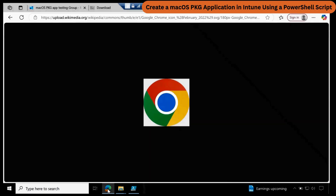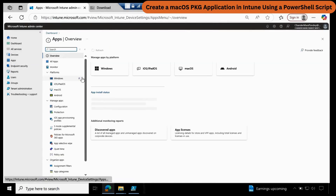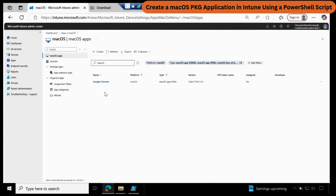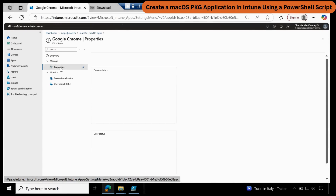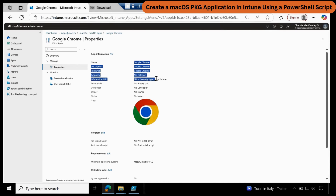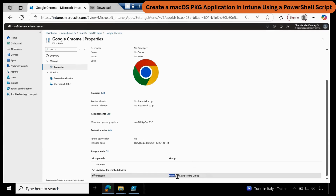Now if you go to the Intune portal and go to Apps, then go to macOS apps, we can see that the Google Chrome application was automatically created in the Intune portal using the PowerShell script. It is showing assigned as No here, but it will take some time to update. If you go to Google Chrome and go to Properties, we can see all the information — the logo is also there, as well as the detection logic.